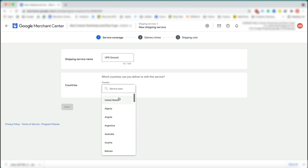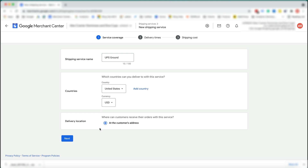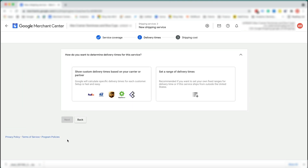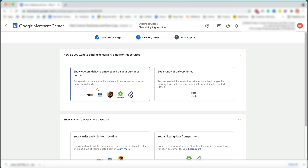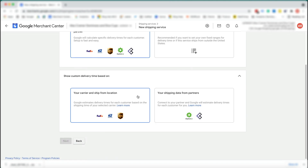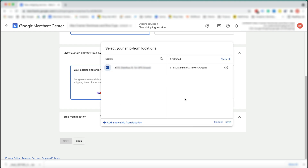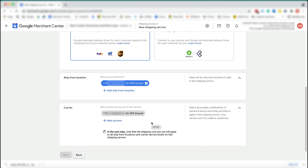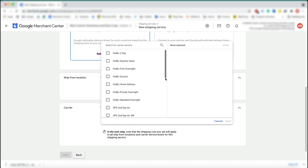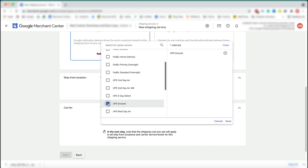Select the country you deliver to with this service — we select United States. Ensure the currency is set to USD and click next. Click on show custom delivery times based on your carrier or partner, then click on show custom delivery times based on your carrier and ship-from location. Click plus to add a ship-from location and select or enter your location.